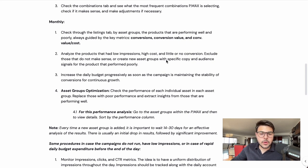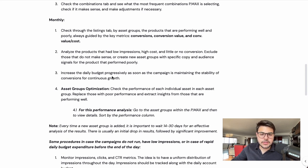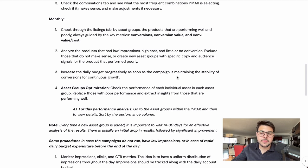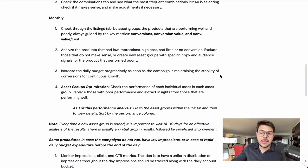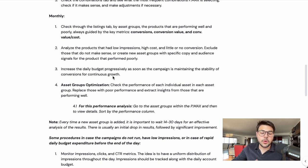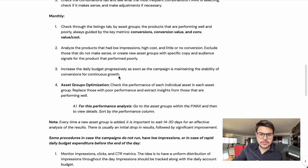Also, increase your daily budget progressively as soon as the campaign is maintaining stable conversions for continuous growth — which we are going to touch on in more detail in the budget section.